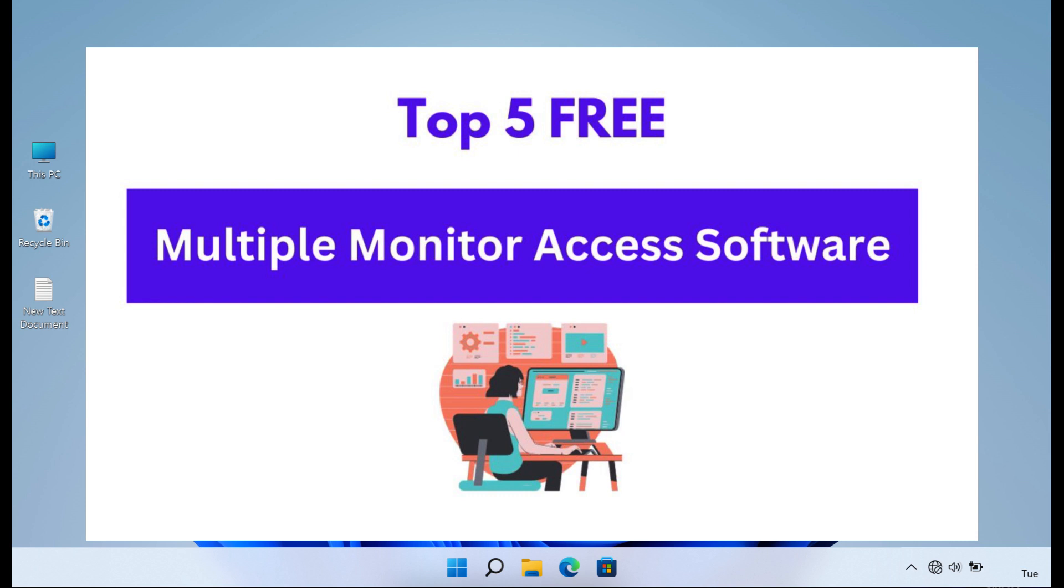By leveraging the functionalities of these software solutions, users can elevate their multi-monitor experience and unlock the full benefits of a multi-monitor setup.